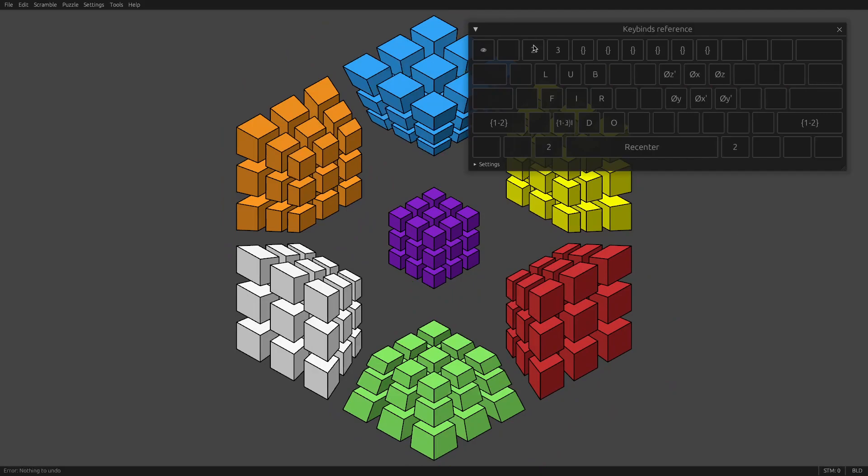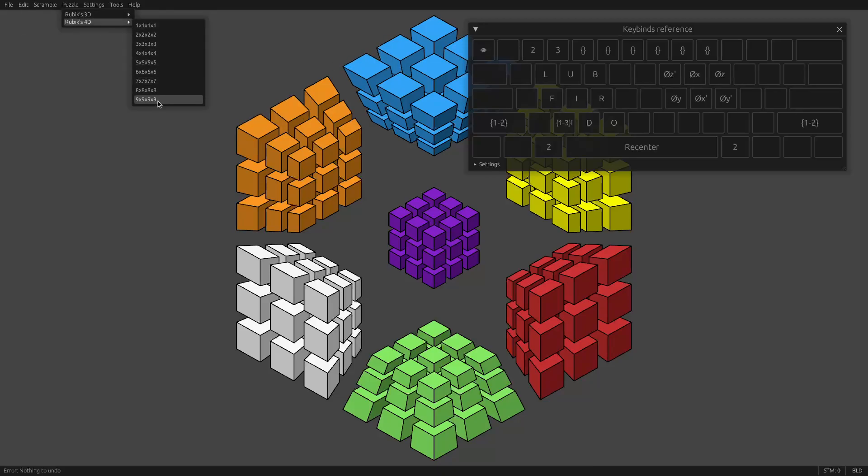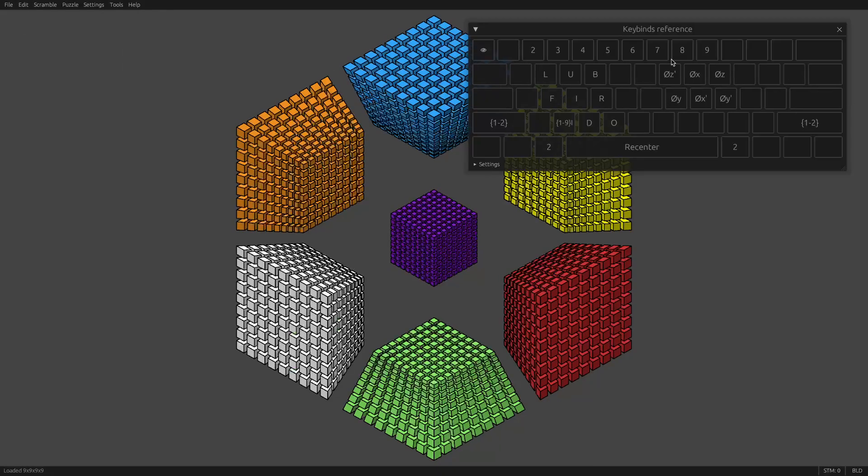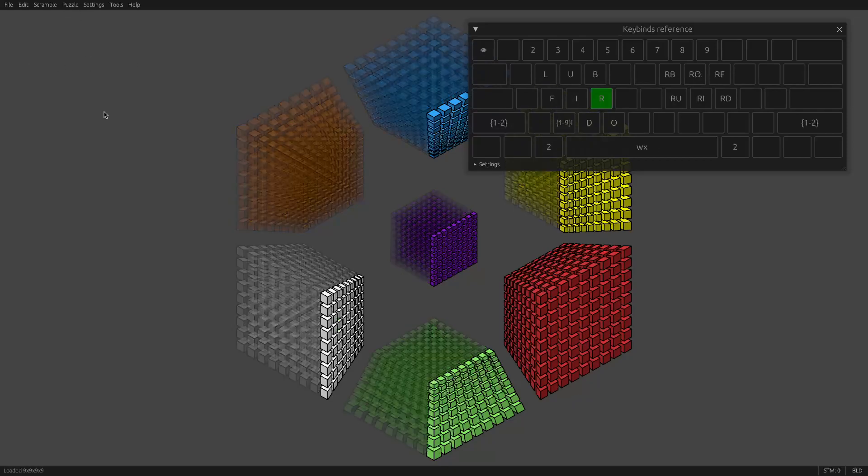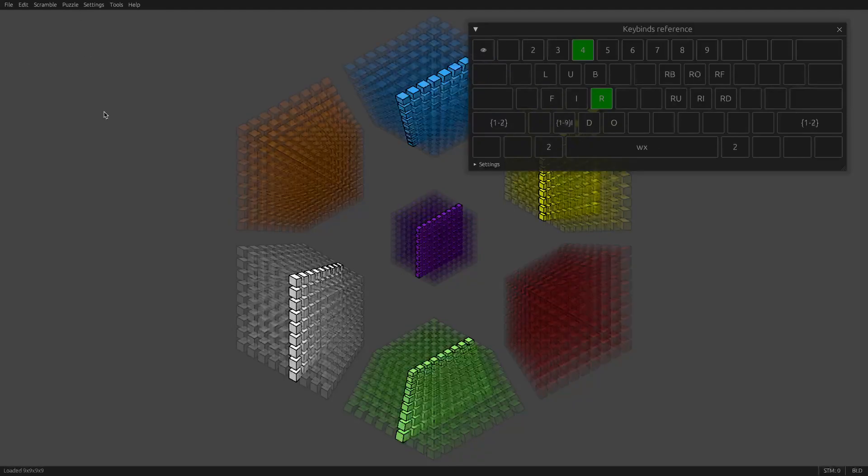There's also number keys correspond to layers. This shows an empty set because there is no fourth layer on this puzzle. But if I go up to, say, a 9x9, then you'll see all these numbers are filled in. And the same keybinds work on a 9x9, of course.